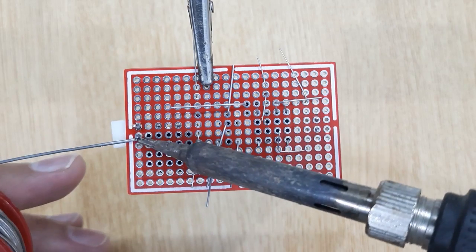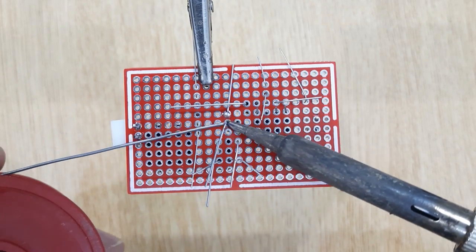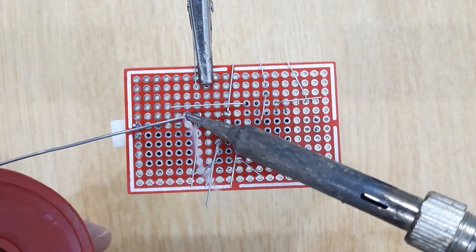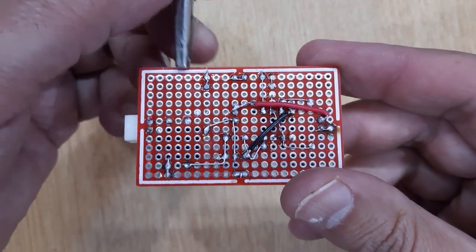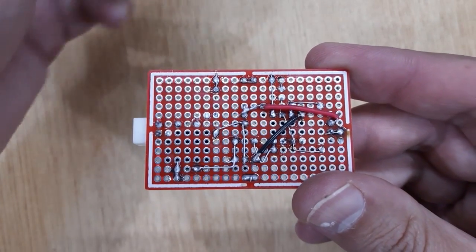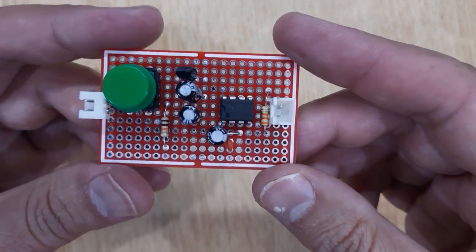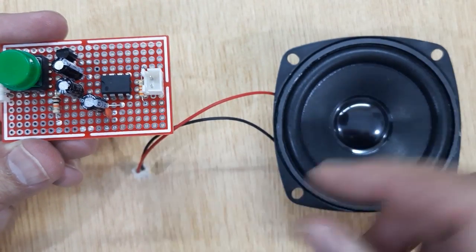And then solder all of them using solder iron and solder wire. After soldering all the electronic components, remove the PCB from the third hand and at last connect the speaker.